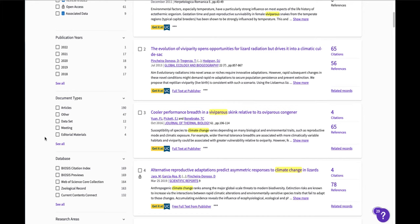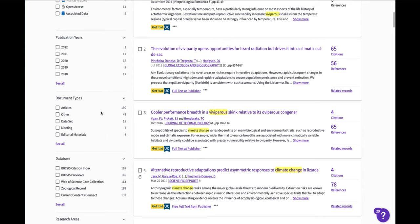It looks like there's some meetings or conference proceedings, some editorial materials, but most of them are journal articles. It's also retrieving something called review articles which are great since they are peer-reviewed journal articles that summarize the research that's been done on a topic.